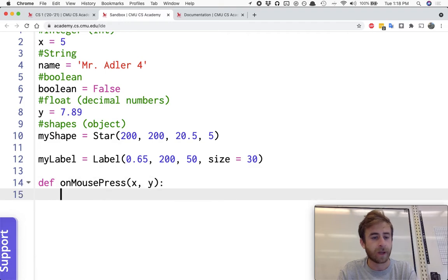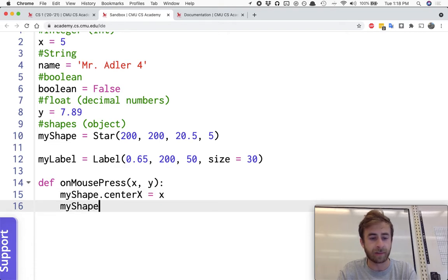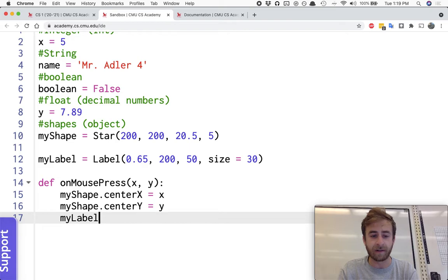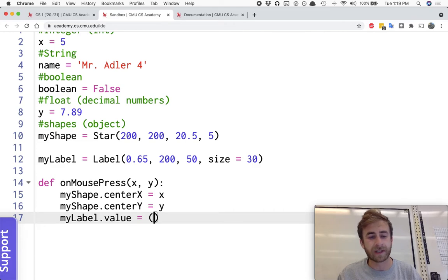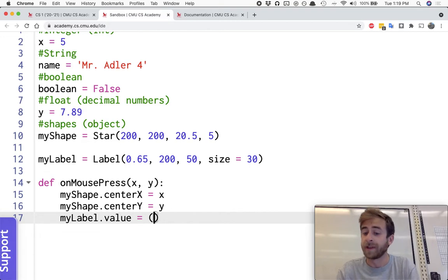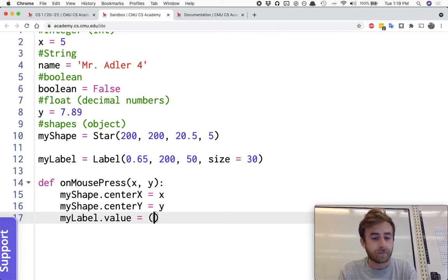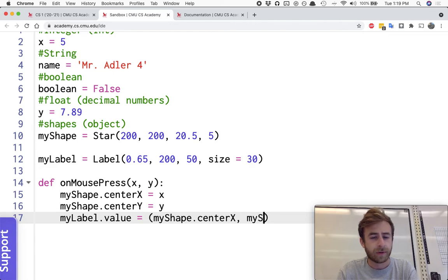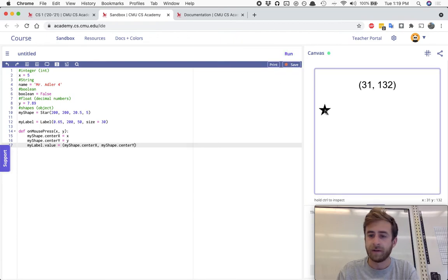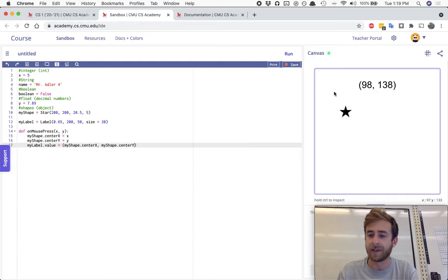And now what we're going to do is let's define an on mouse press with an X and Y coordinate and we will move myShape.centerX equals X and myShape.centerY equals Y. And we'll also update myLabel.value to equal, and now here's a little like weirdness. It's okay with that sending it to different values and it's just like, all right, you're giving me this and that.